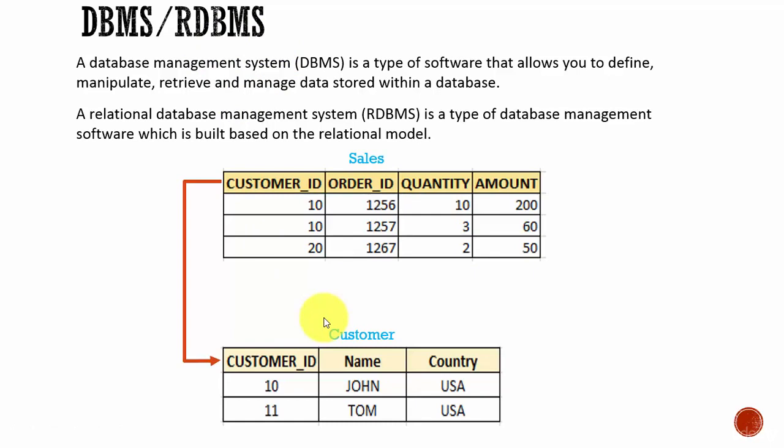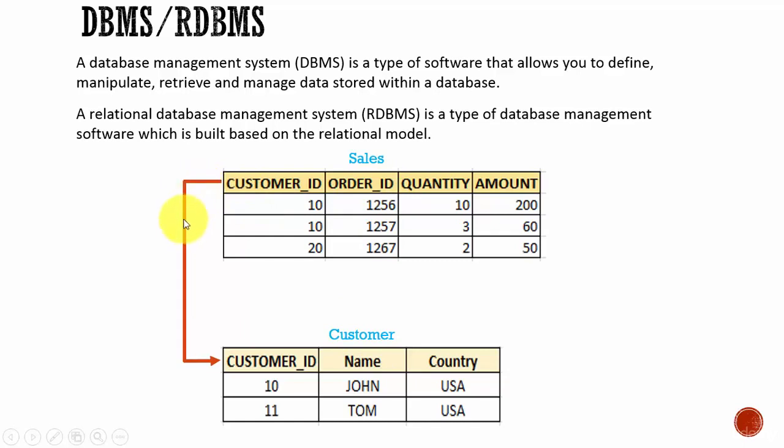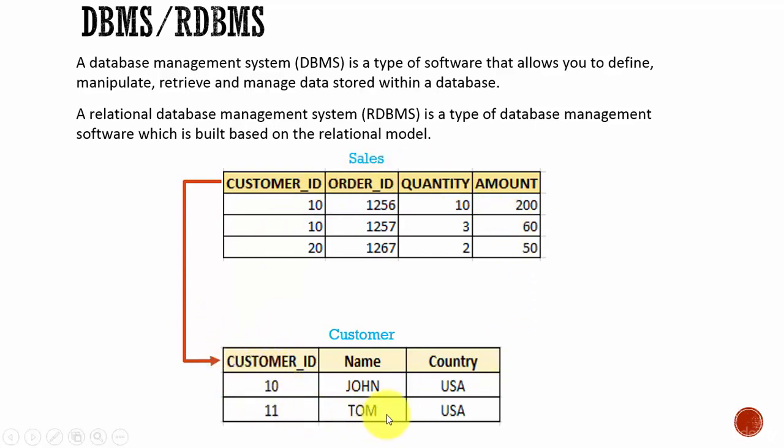a relational model means establishing relationships or connections between two or more tables. If you look here, we have a Sales table and a Customer table, and we are forming the relationship between those two tables using the column Customer_ID. This way of representing tables using common columns is a relational model.